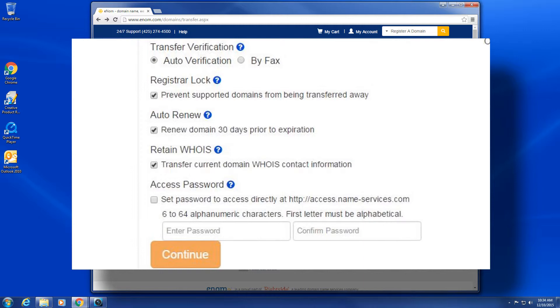Domain password: setting this password will allow you to log into the domain control panel via http://access.enom.com. This is an optional control panel.